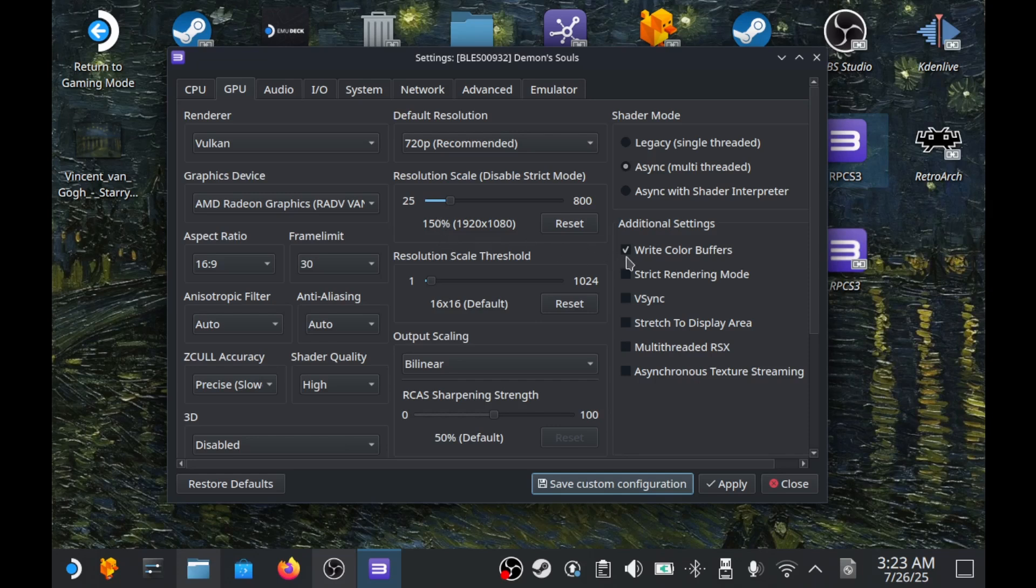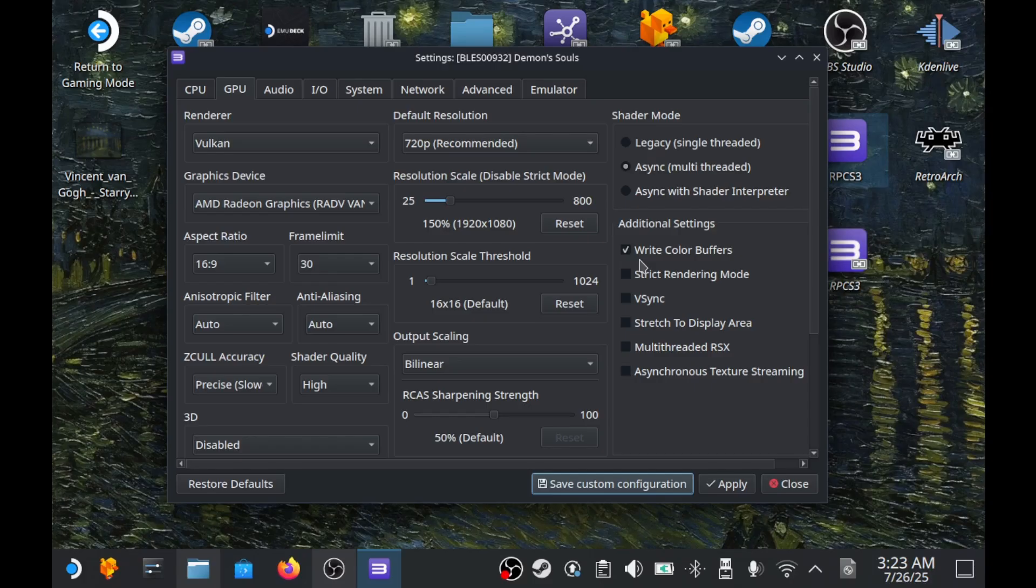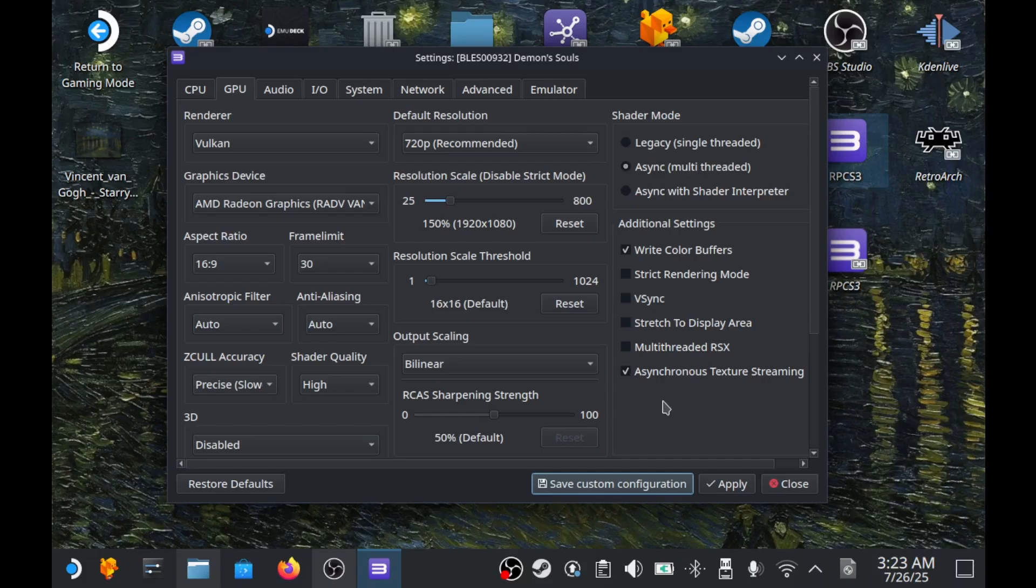The last important setting is Write Color Buffers. Usually, check it for most games to render effects or visuals correctly. Sometimes it's turned off, but that's rare. Occasionally, you might also check asynchronous texture streaming, which preloads textures in the background to improve FPS, but Write Color Buffers plays the bigger role overall.